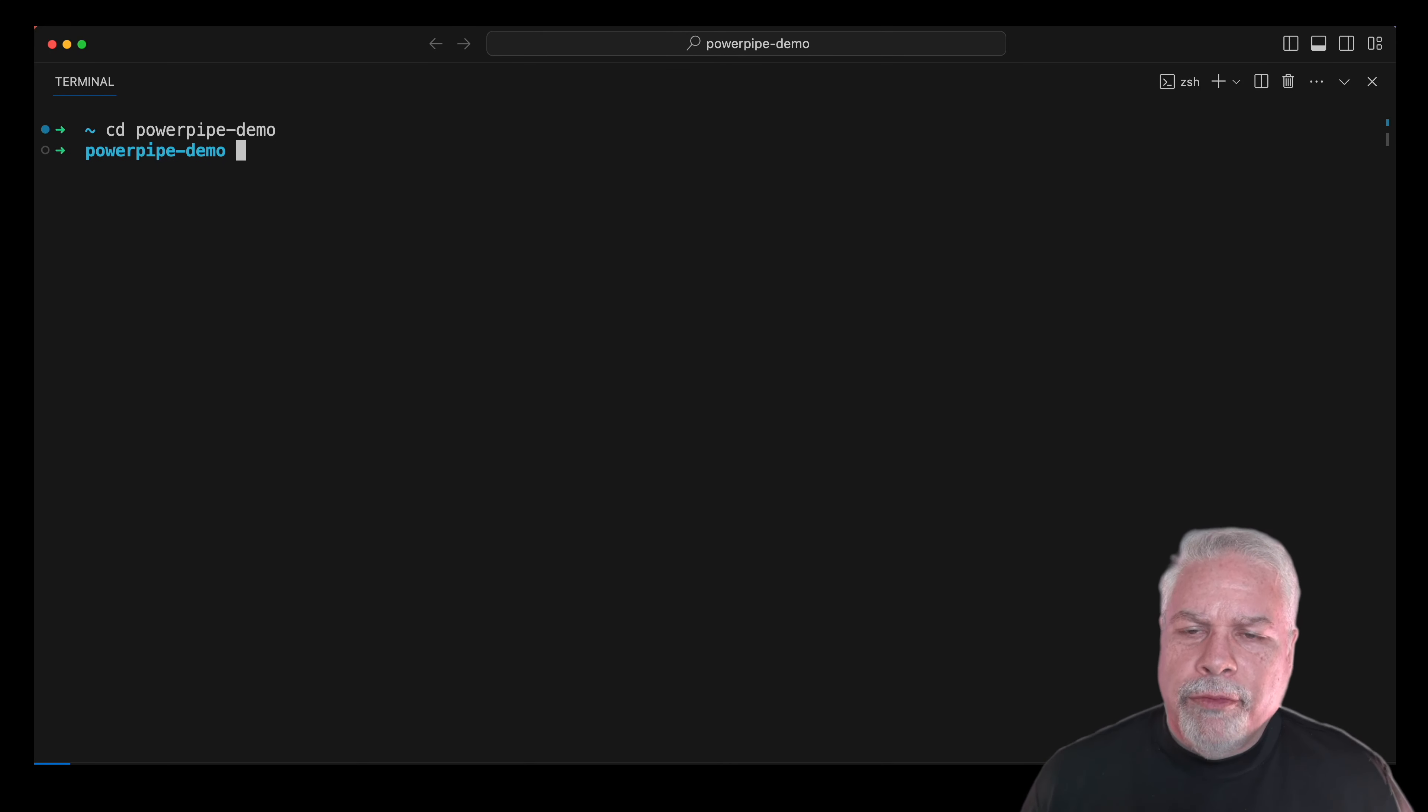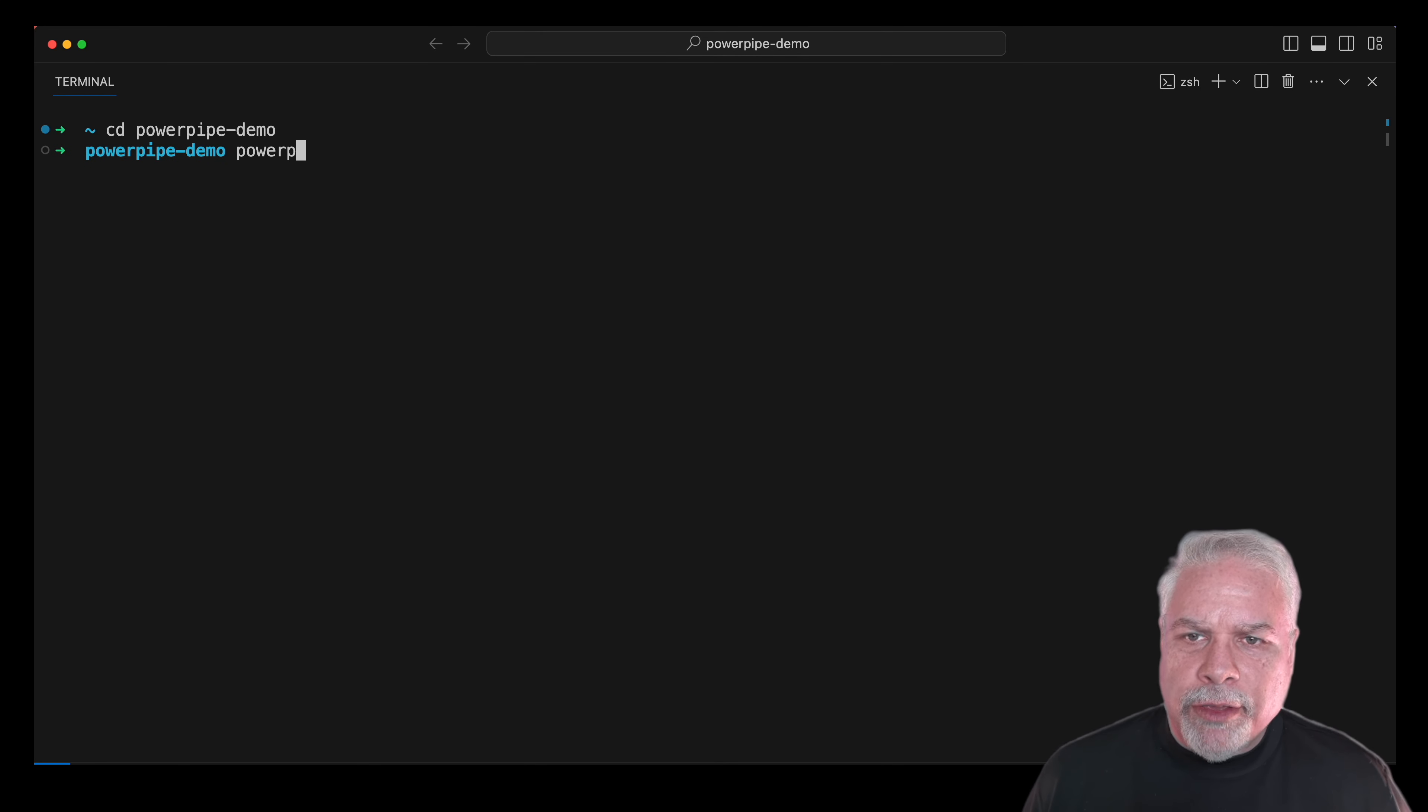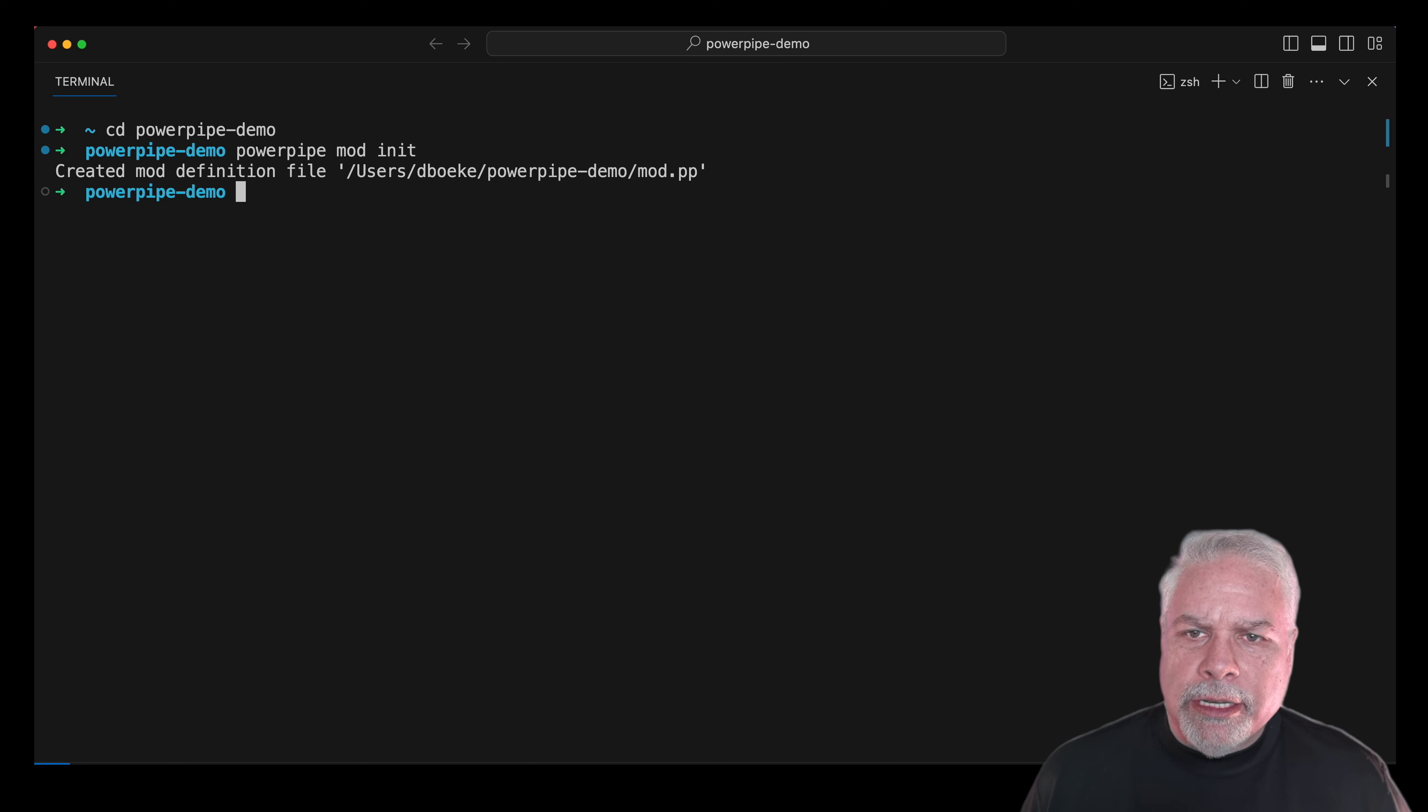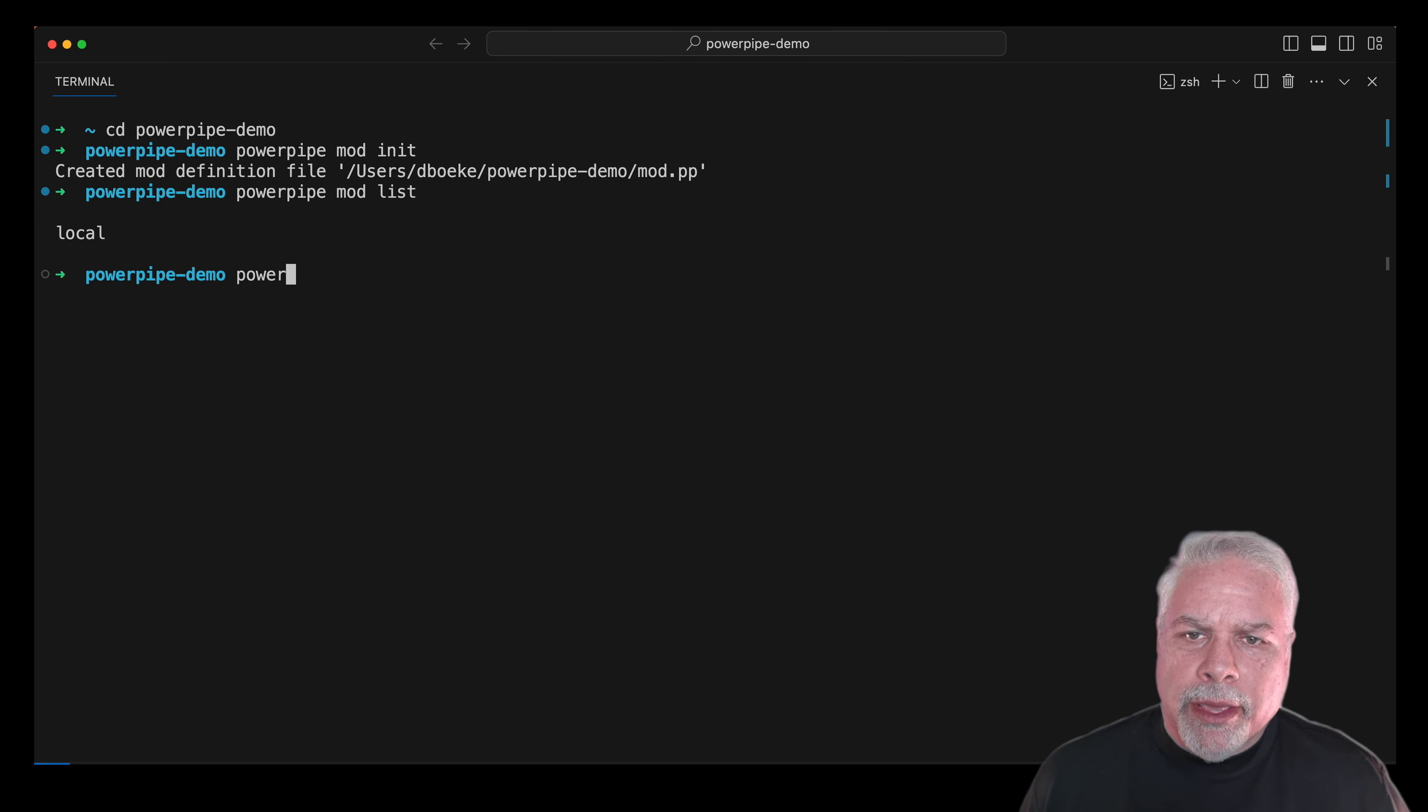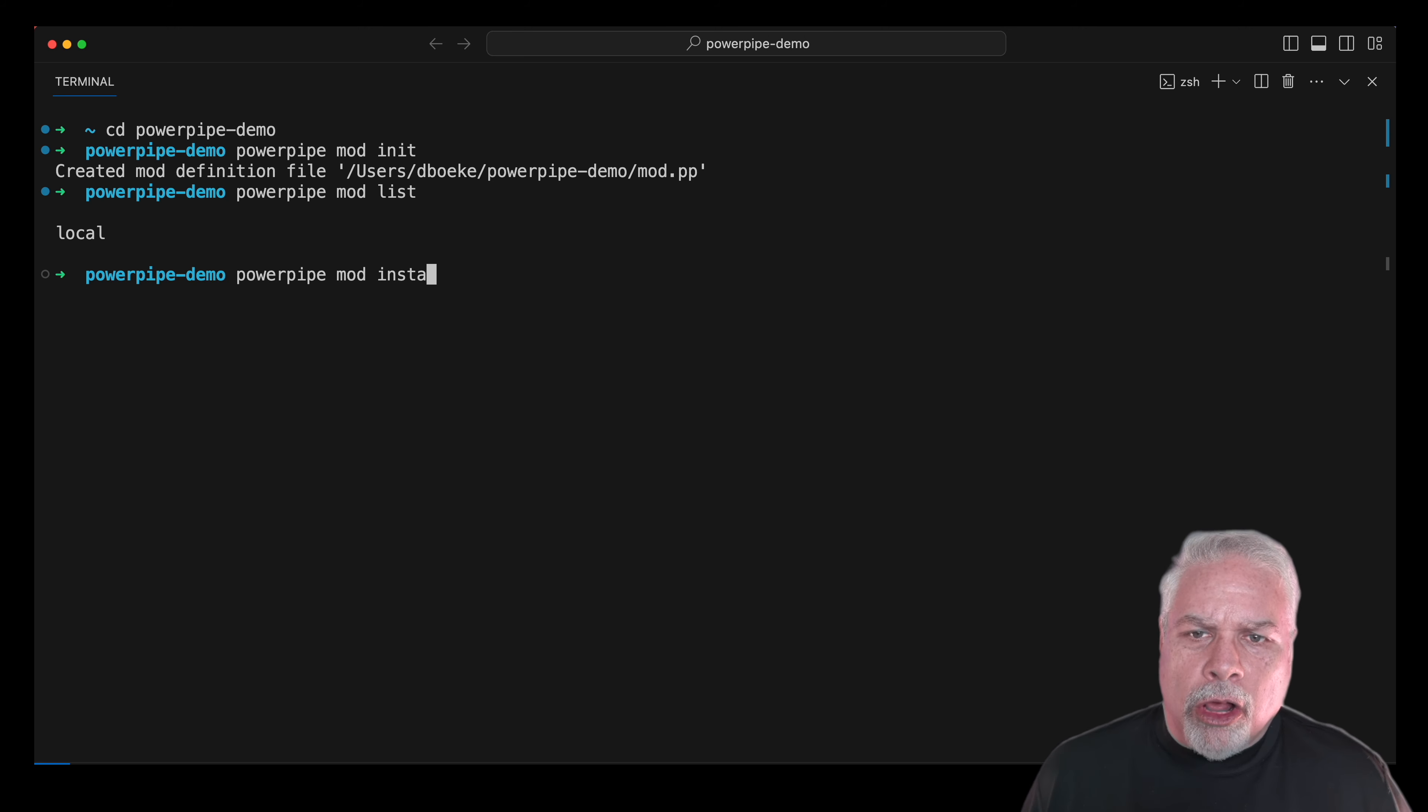Hi! Let's do a quick video of PowerPipe and its key features. First thing we're going to do is initialize the current directory as a mod directory, and then we need to install a mod to get started.